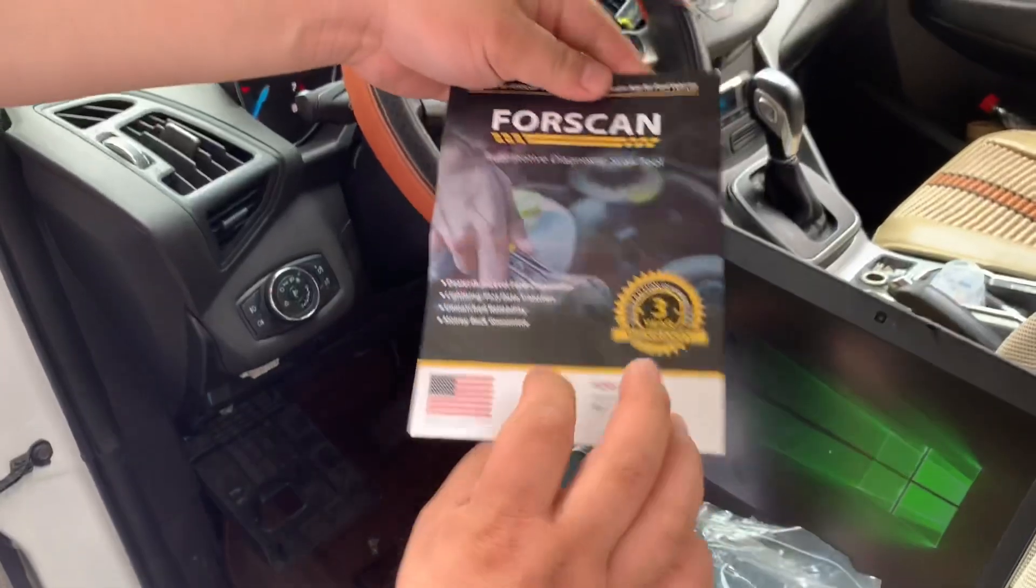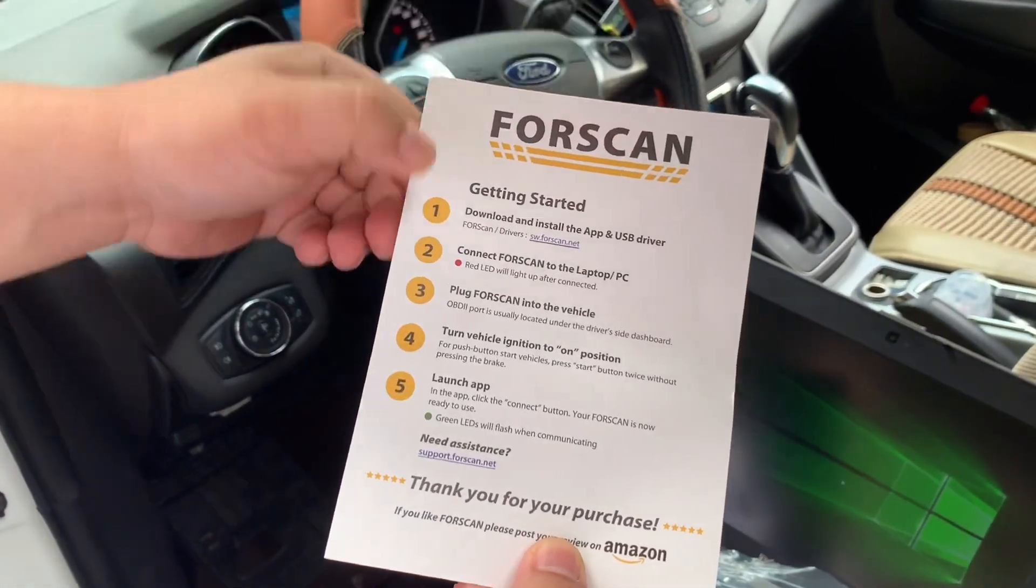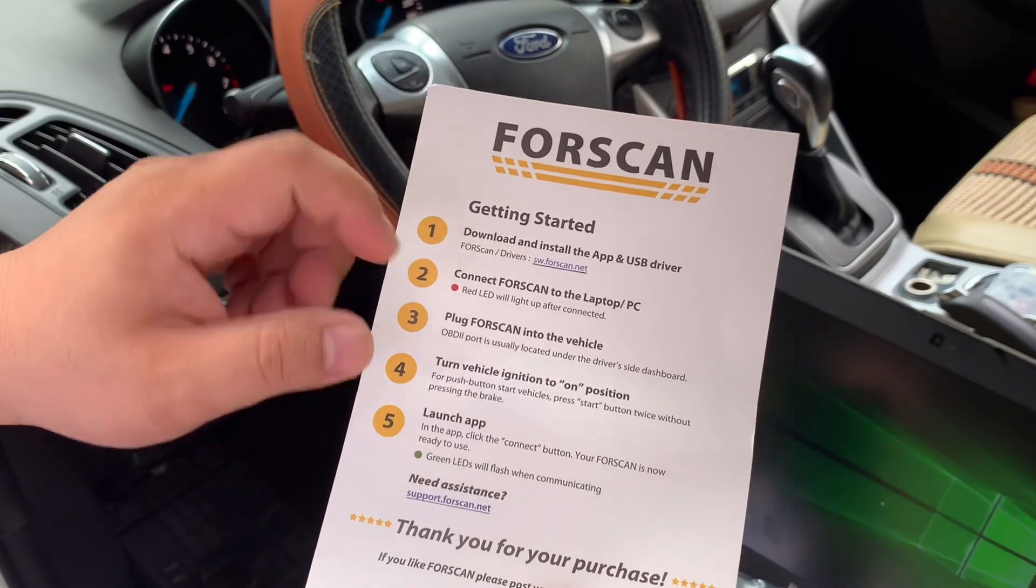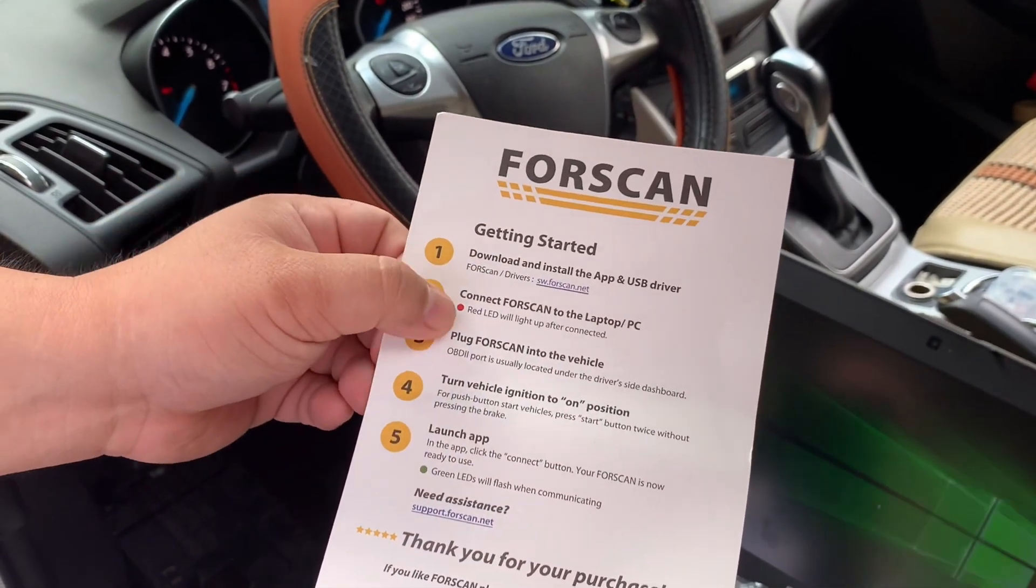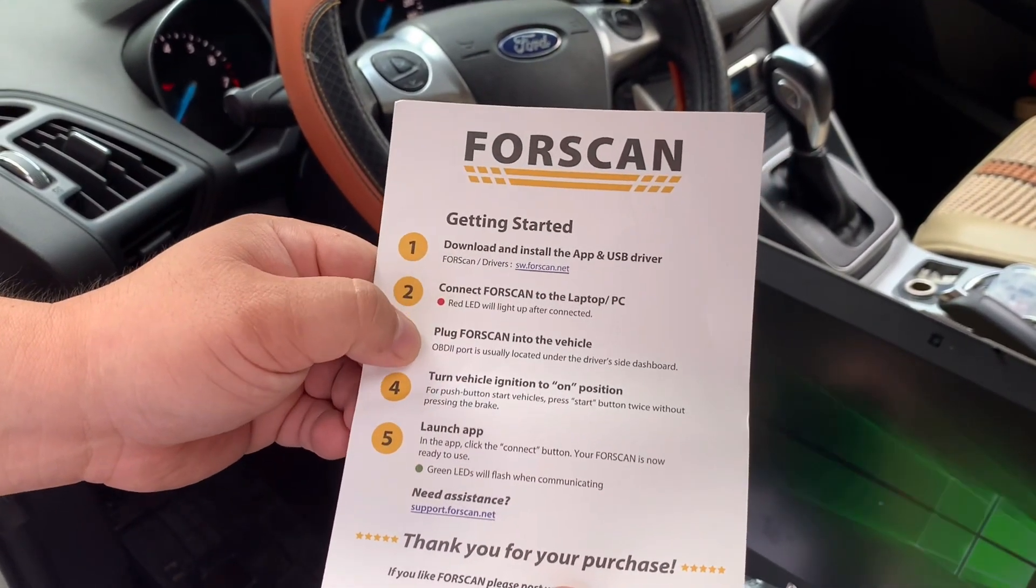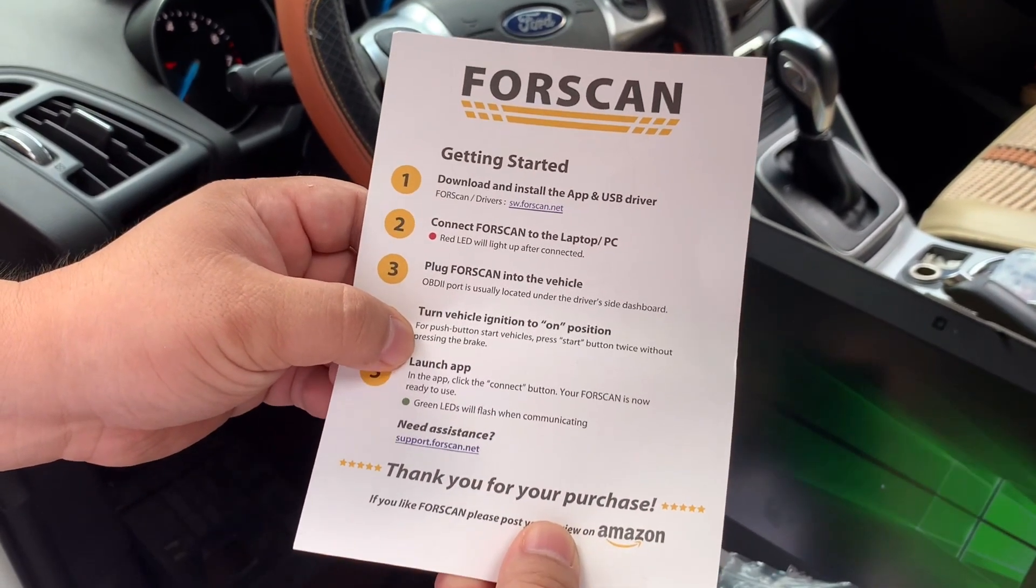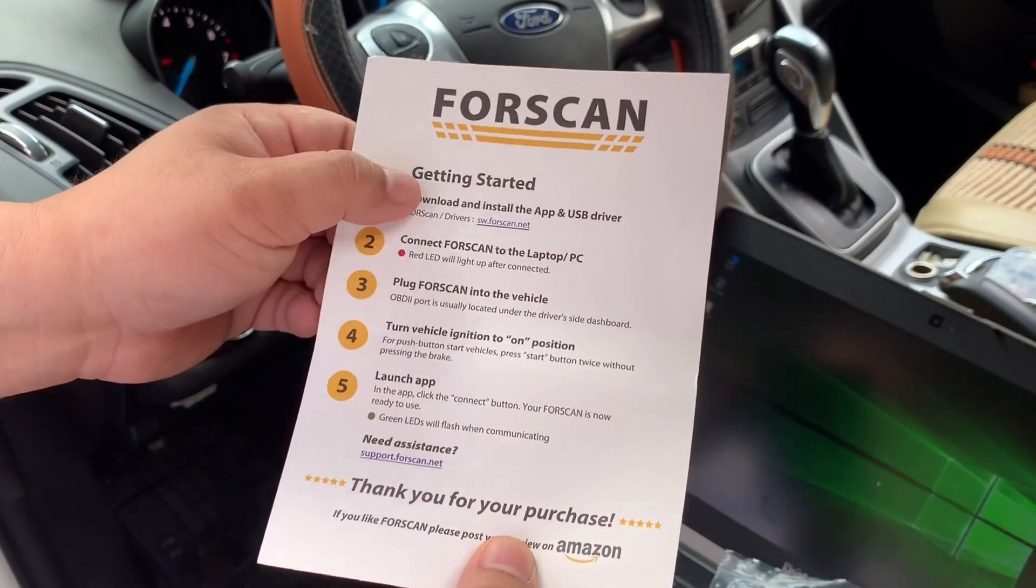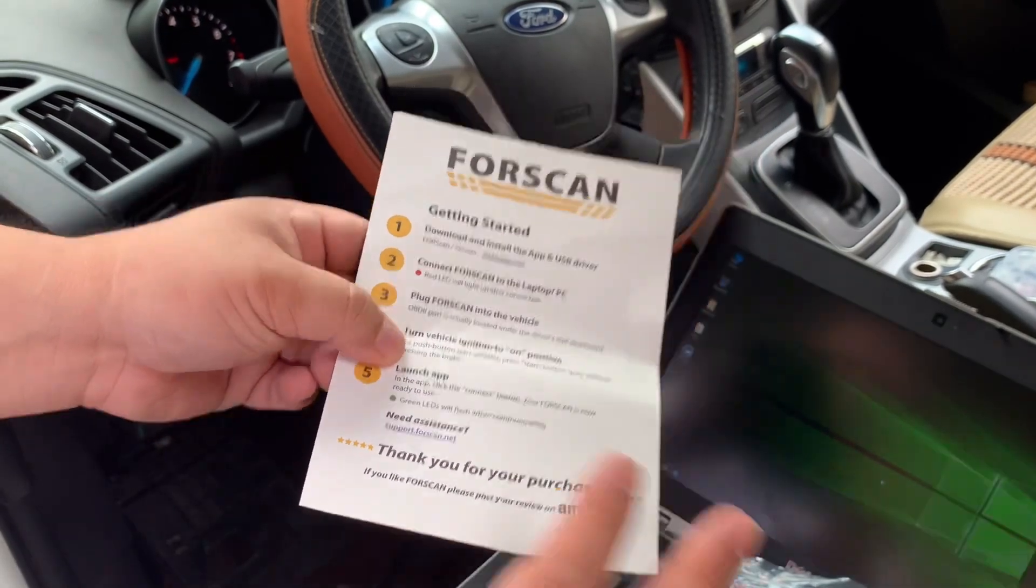Here is the card. First, you can download the software from software.forscan.net, just follow the steps and instructions, and install the drivers and the software. Very easy.